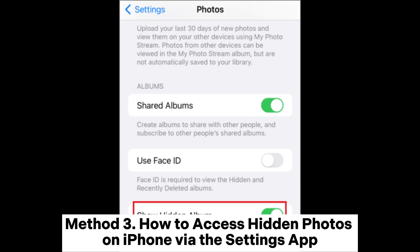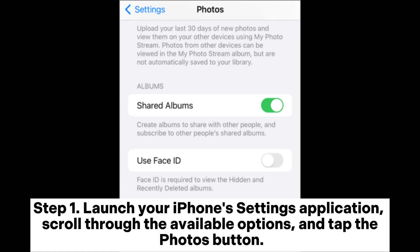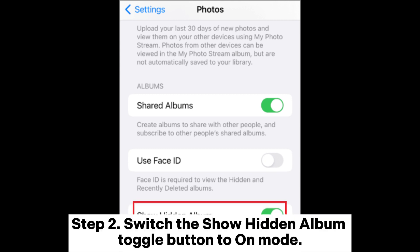Method 3: How to access hidden photos on iPhone via the Settings app. Step 1: Launch your iPhone's Settings application, scroll through the available options, and tap the Photos button. Step 2: Switch the Show Hidden Album toggle button to on mode.